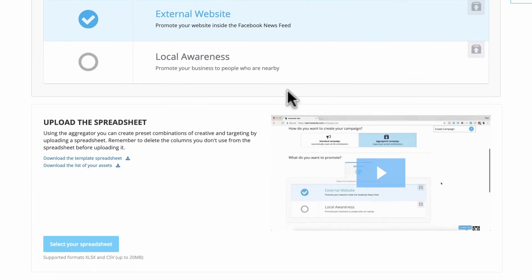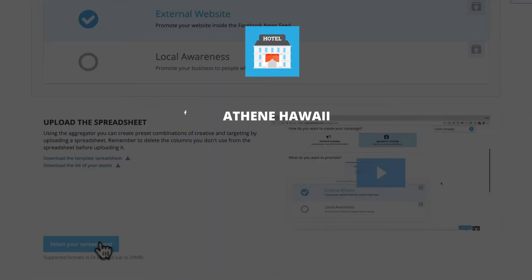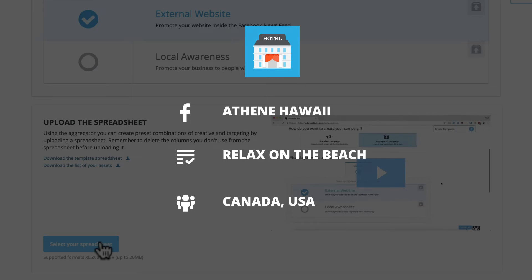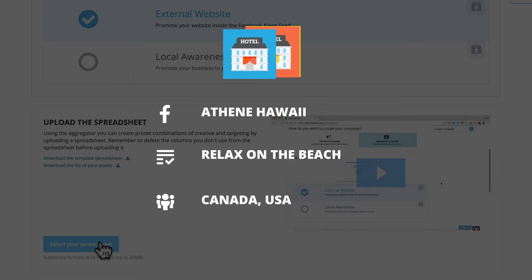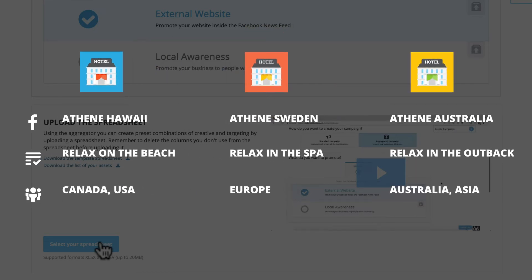With aggregated campaigns, an advertiser can create Facebook ads in bulk by importing preset combinations like Facebook page, ad copy, or audience targeting. Chains and franchises with numerous locations find aggregated campaigns to be a useful tool.